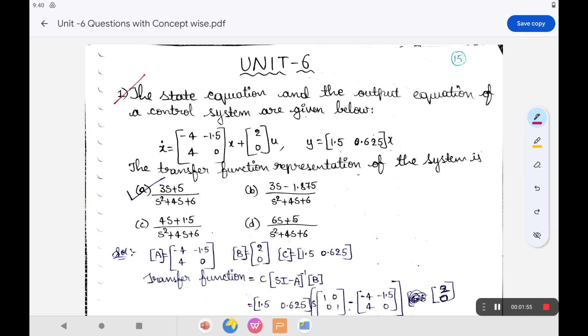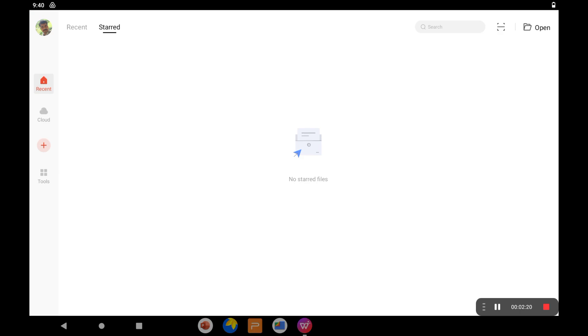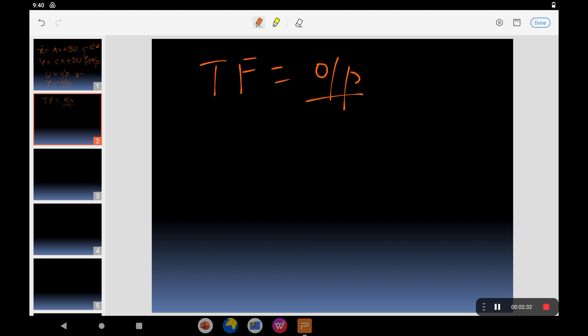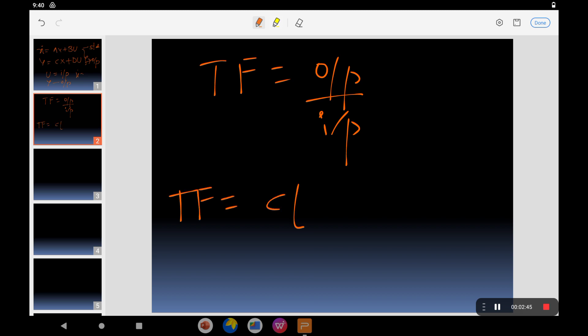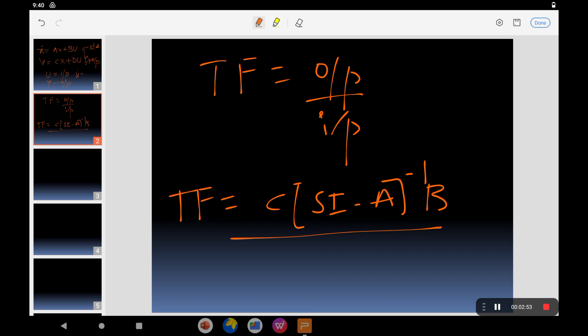The first question asks for the transfer function representation of the system. From the given state and output equations, you have to identify the transfer function. The transfer function is output divided by input. In state space analysis, the transfer function TF = C(sI - A)⁻¹B.